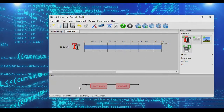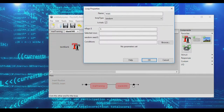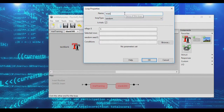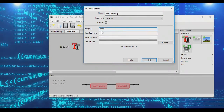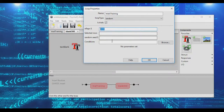We're going to go ahead and insert a loop around all of this, and we're going to call this our 'training trials.' We're going to give it 9,999 trials - basically, it's just going to loop forever until we exit.